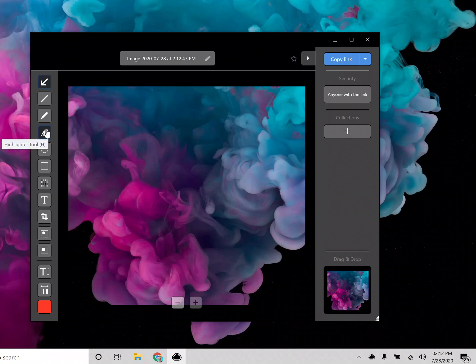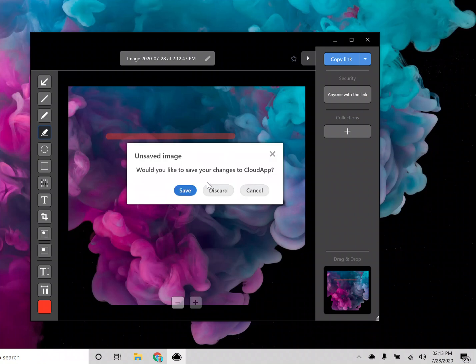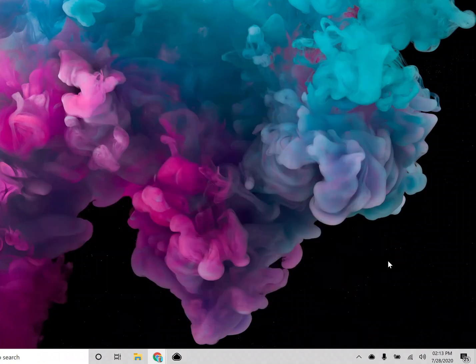But the newest one is a highlighter tool, so if you want to highlight specific lines of text or anything in a screenshot, you can just do that right there now. That's a paid only feature.